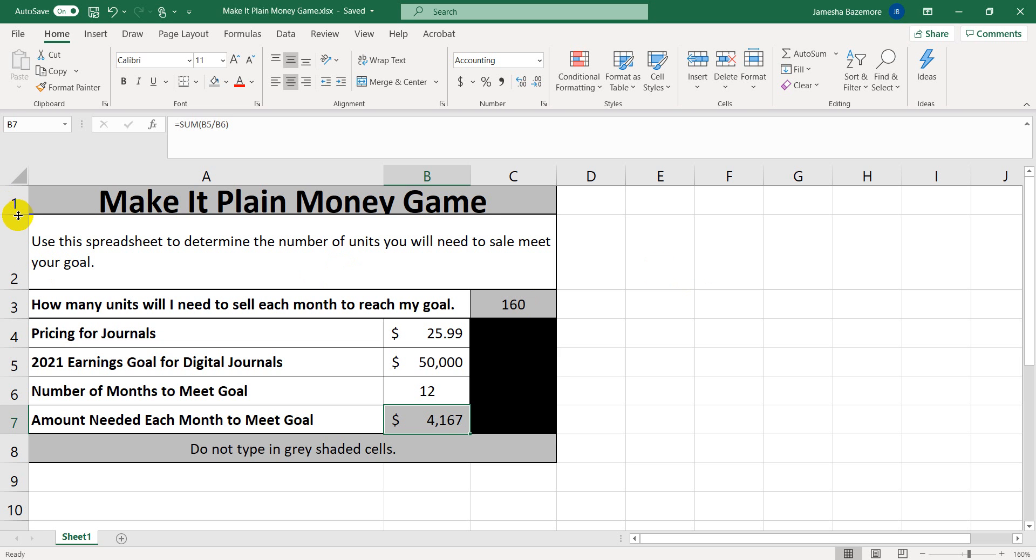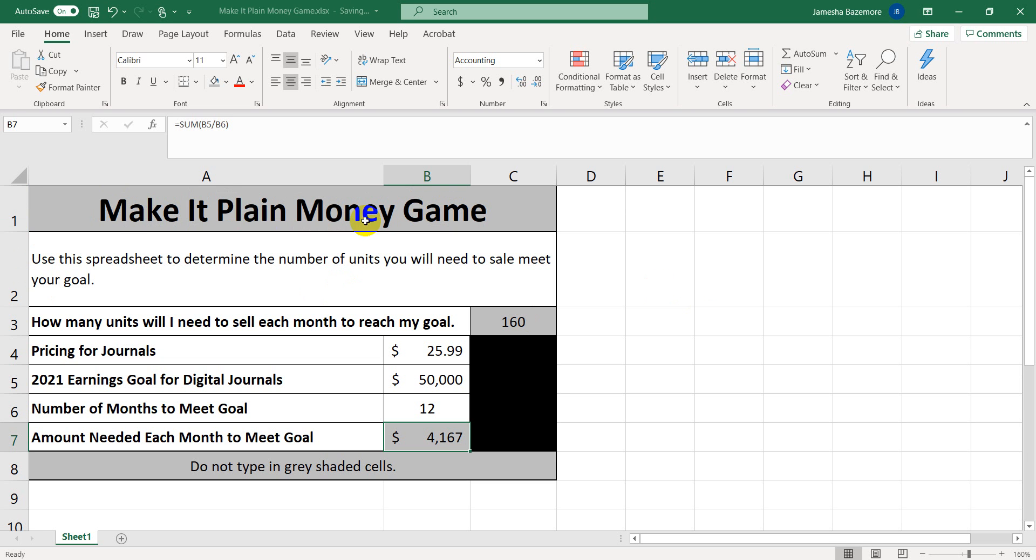So with this tool, it's a spreadsheet that I created in Excel where you'll be able to input some information in order to figure out what you will need to do to meet a goal.